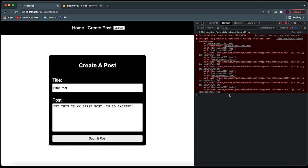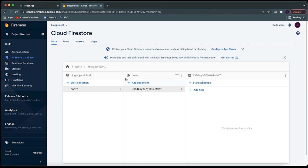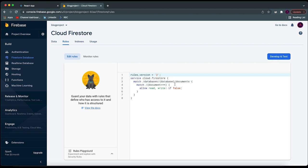It seems we don't have permission. I know why — we need to come over here to our Firestore database and add some rules to it. Right now it's saying that it doesn't allow anyone using the website to actually alter the database. You can see it says 'allow read and write if false' — this if statement will always be false.